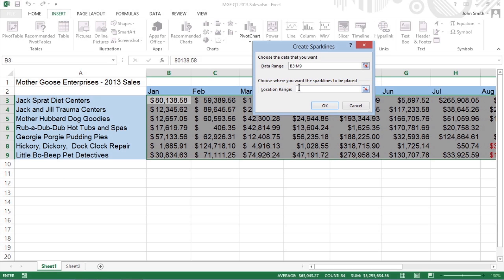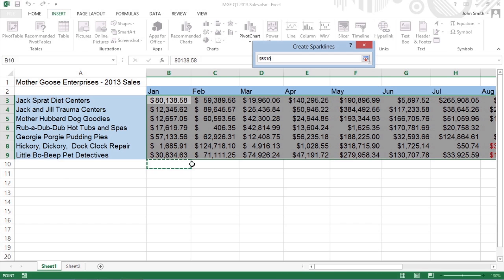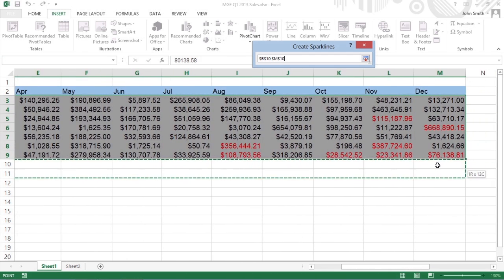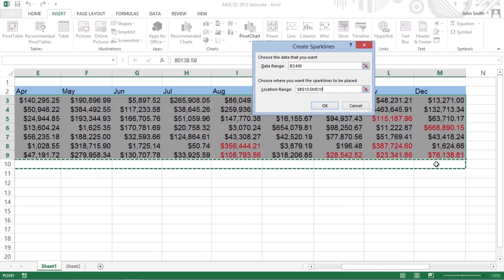Now, select the cell or cell range where you want your sparklines to appear in the Location Range text box, and then click OK.